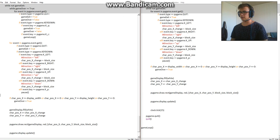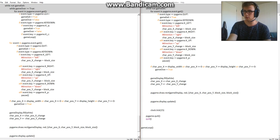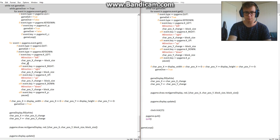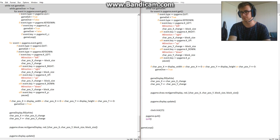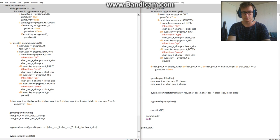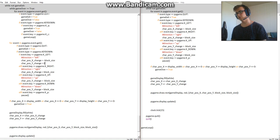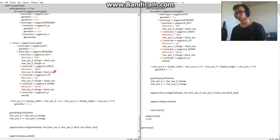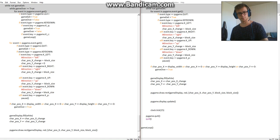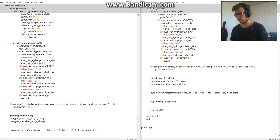To fix that, we're going to set car_pos_Y_change equals zero. Now it's not going to change on the y-axis while it's changing on the x-axis. This means we won't get the diagonal, we'll get a straight line.